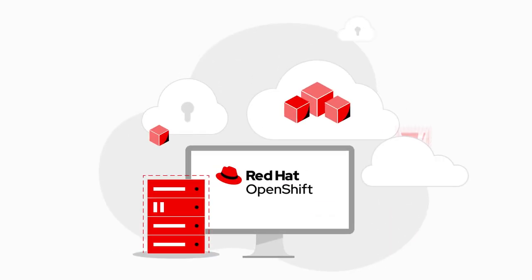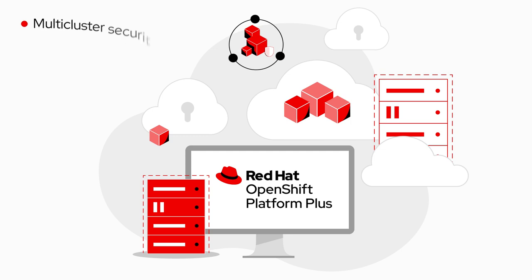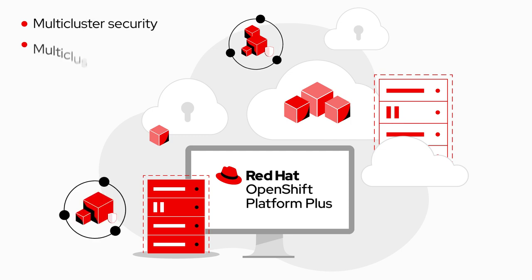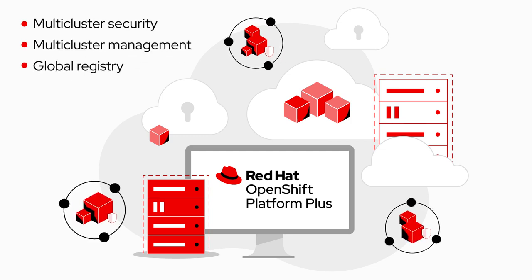So we moved up to Red Hat OpenShift Platform Plus and expanded to a multi-cluster, multi-cloud environment.